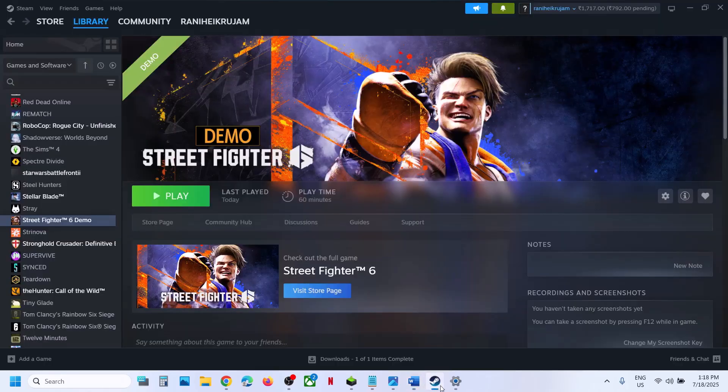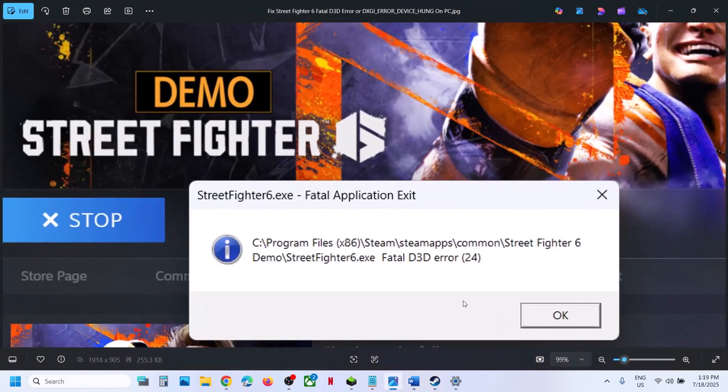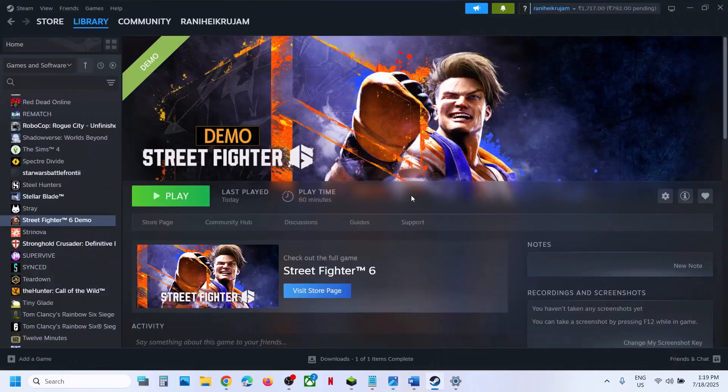One of the steps shown in this video should help you fix this fatal D3D error. That will be all — thank you so much for your time. Please like this video and subscribe to my channel.